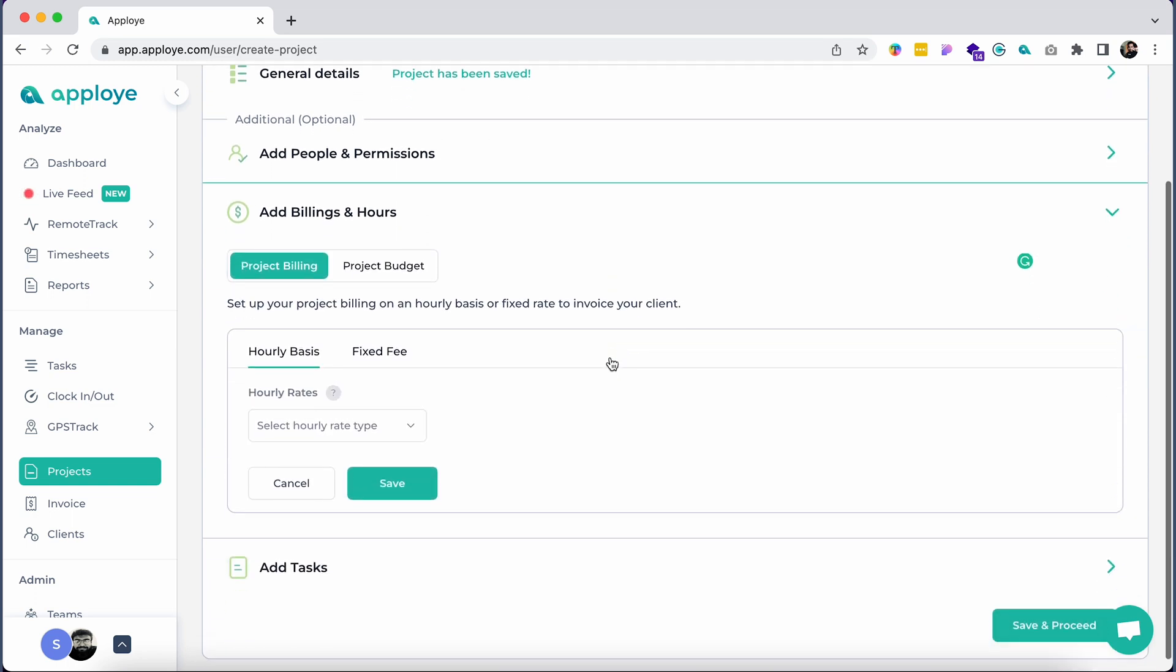Now, add billing hours. You will have two options for adding billing hours: Project Billing and Project Budget.